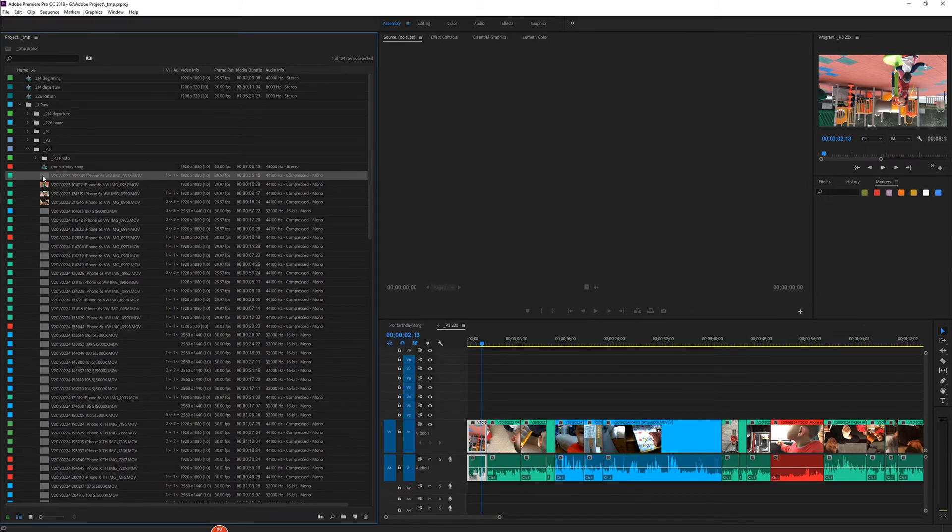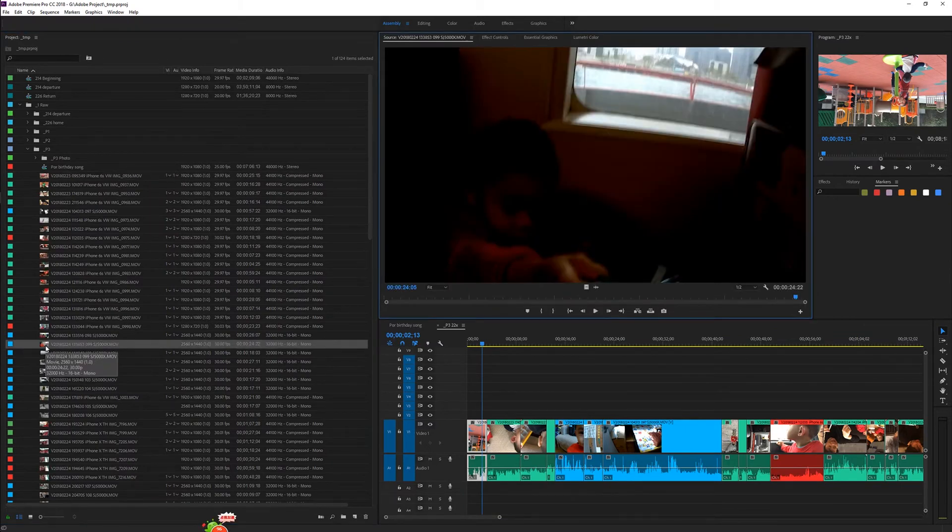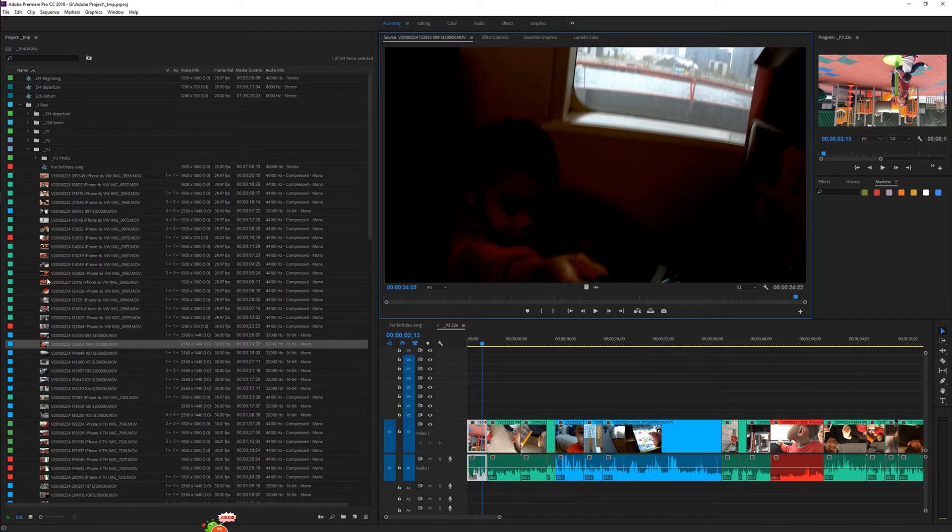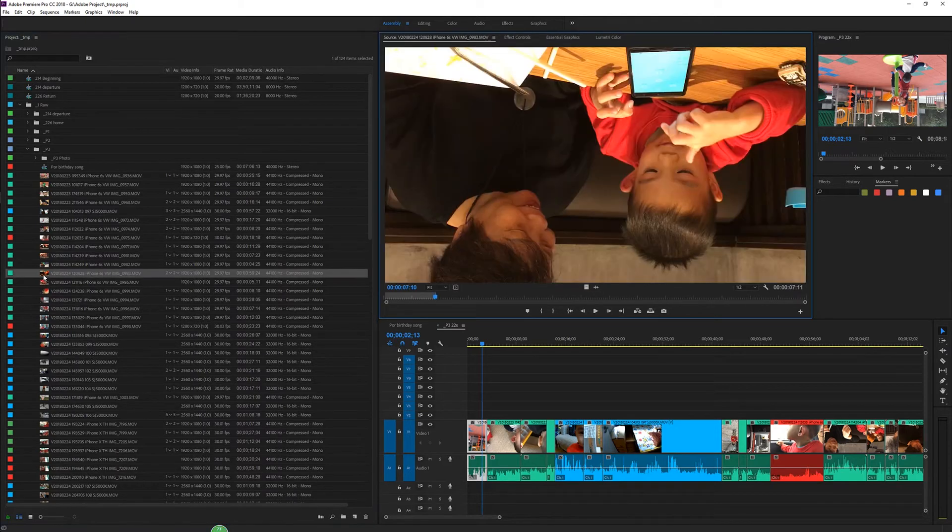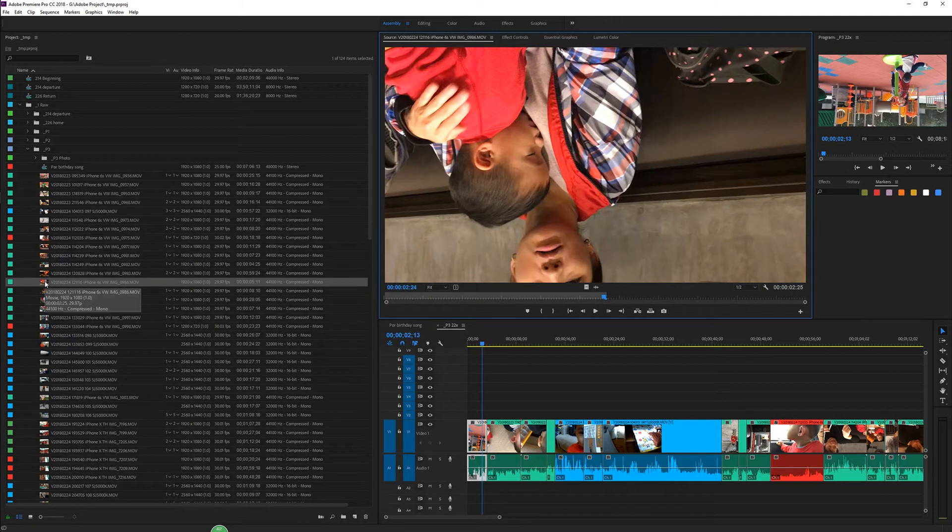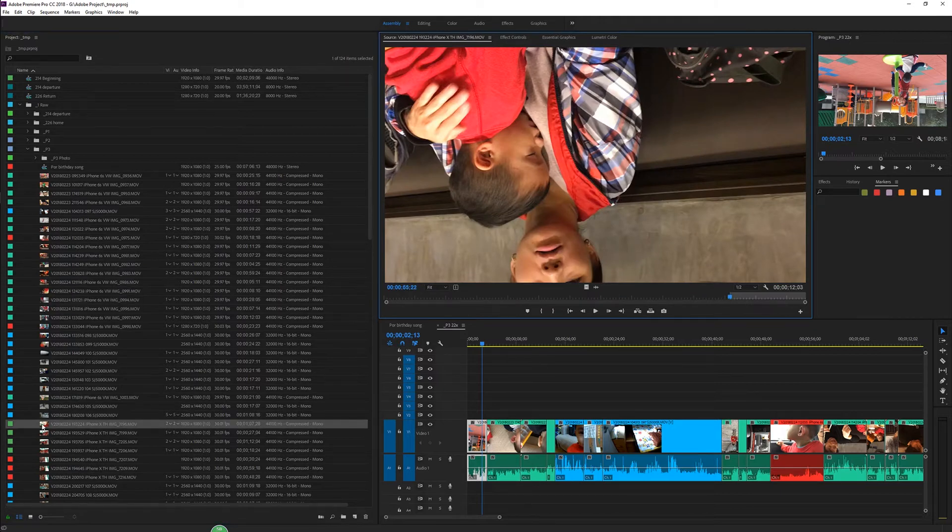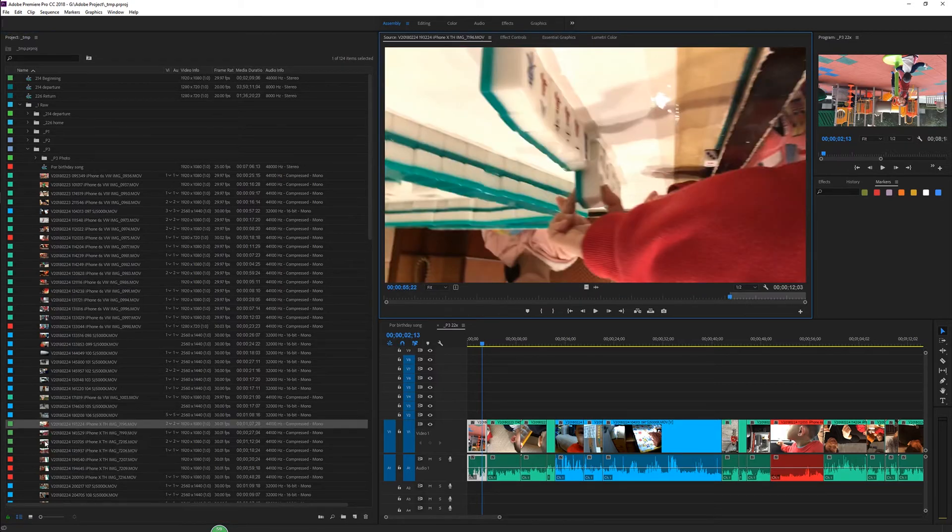For the same camera and same settings, some videos are upside down, some are not. If you search online, some people say clear the cache folder, but it doesn't help in my case.